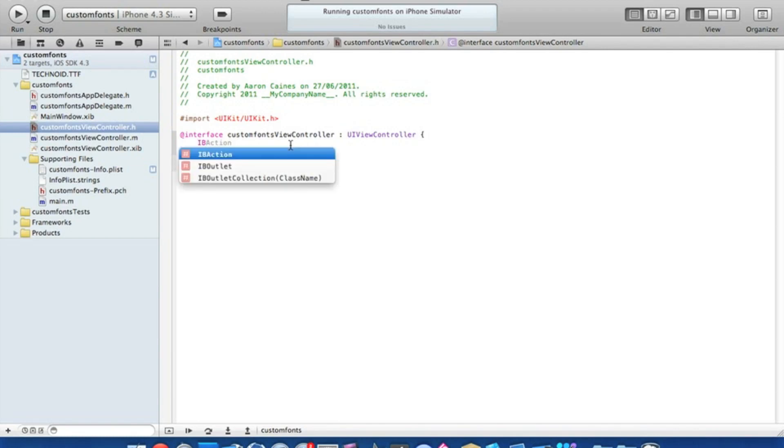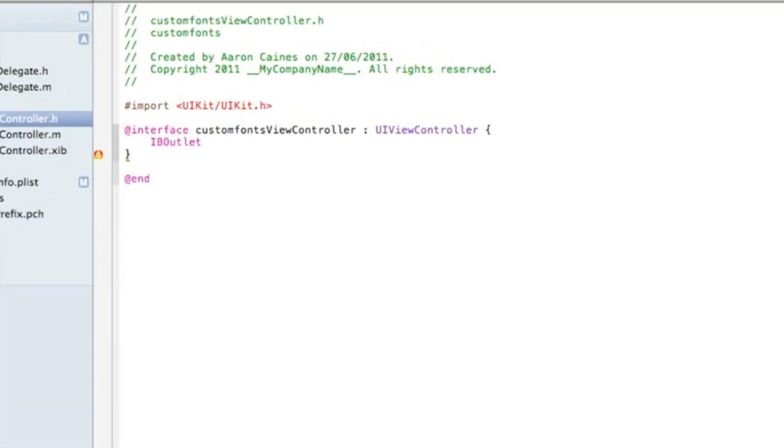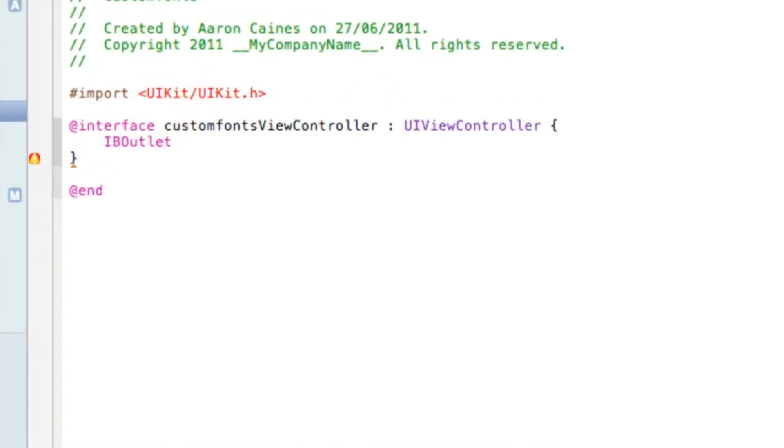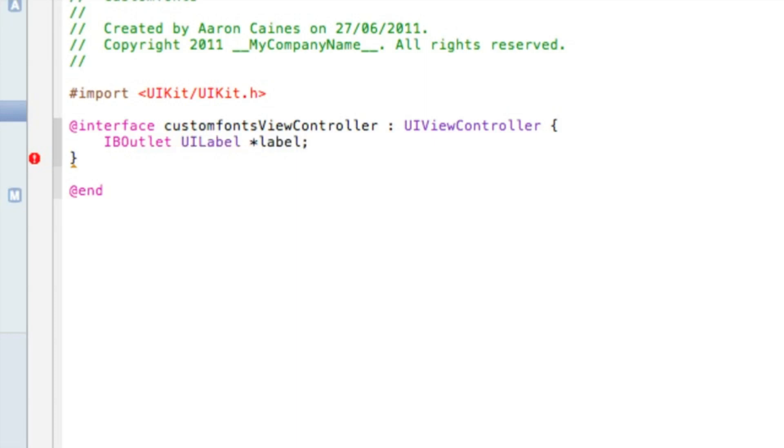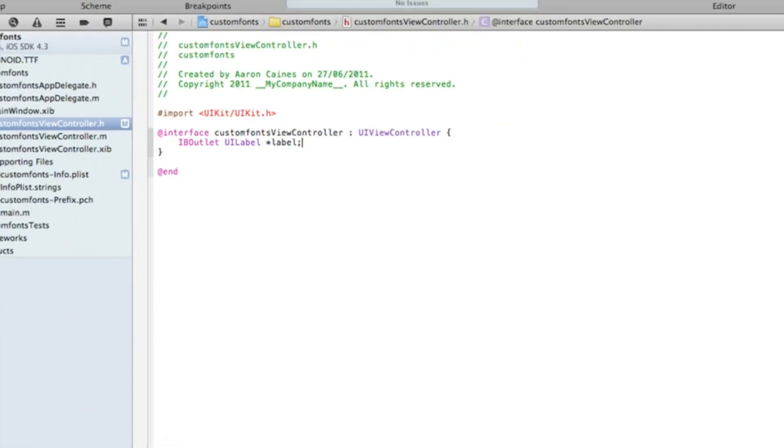So we start by typing the outlet. I'll zoom in so you can see a little bit better. Space UILabel space asterisk, now name the label simply label. Easy enough to understand and we can save that and zoom out.